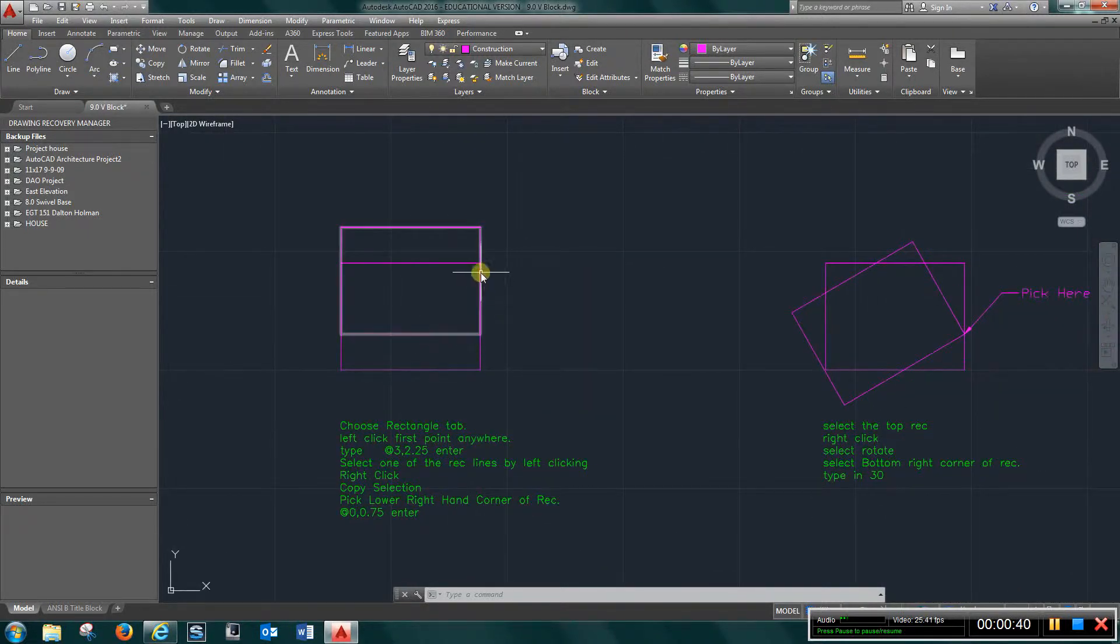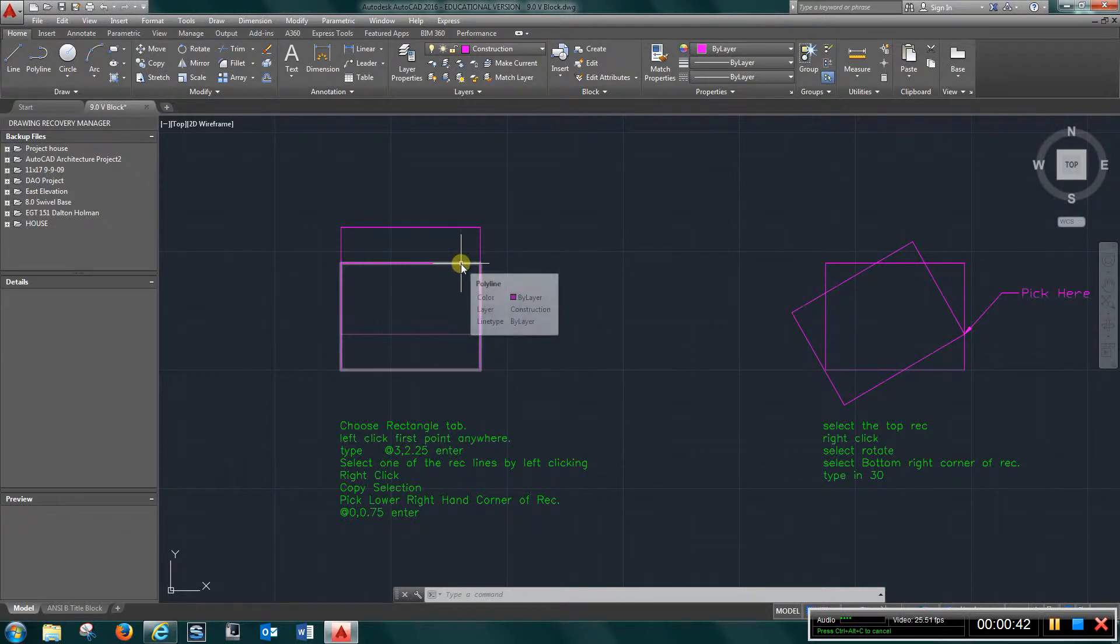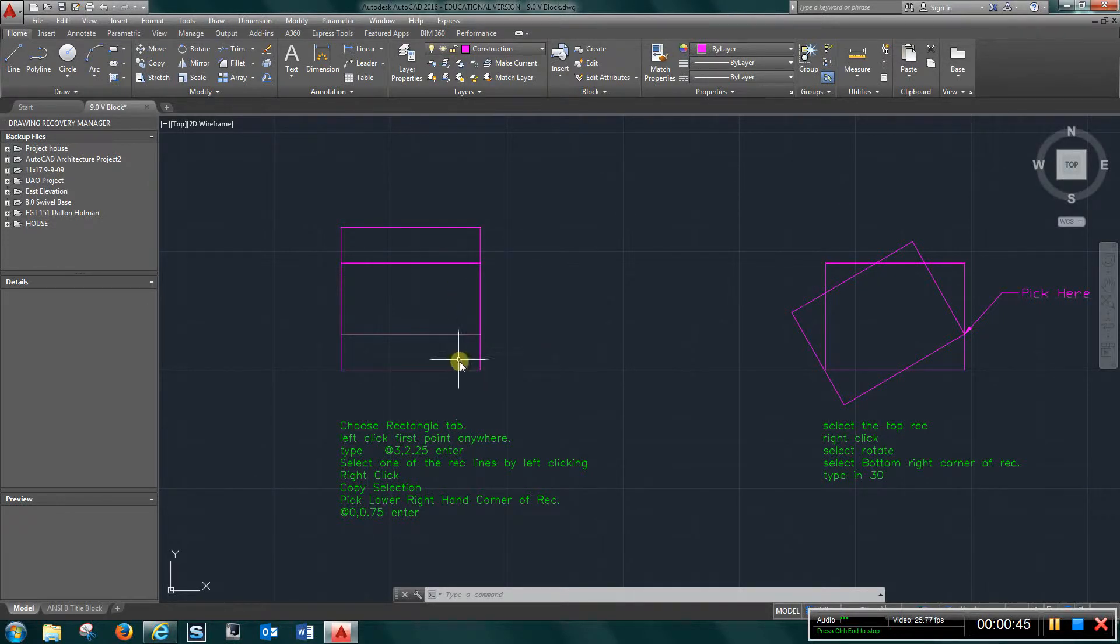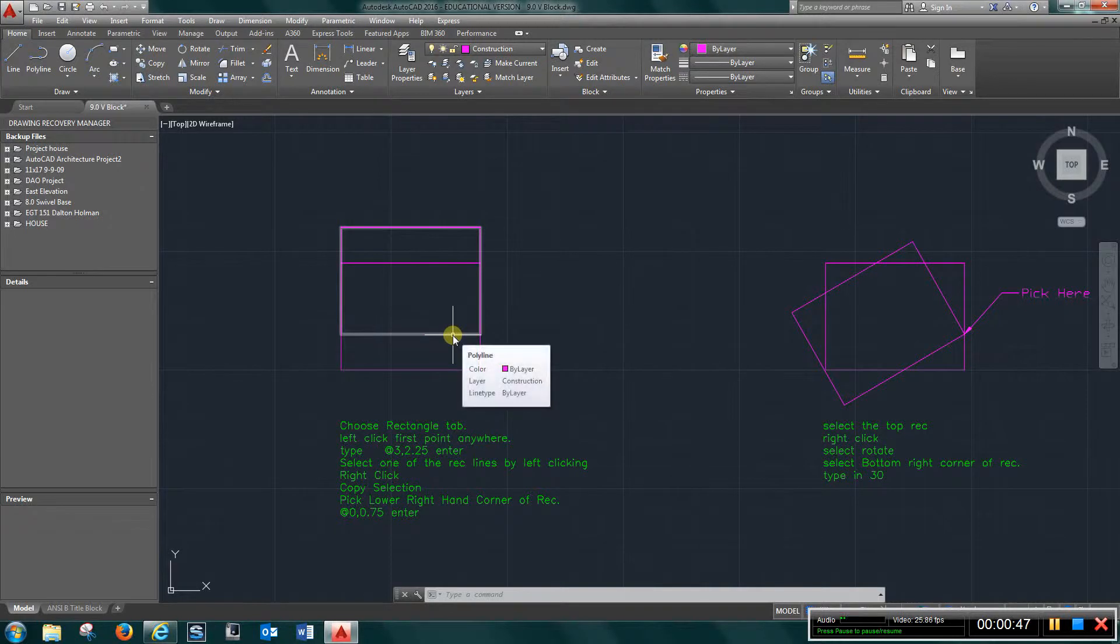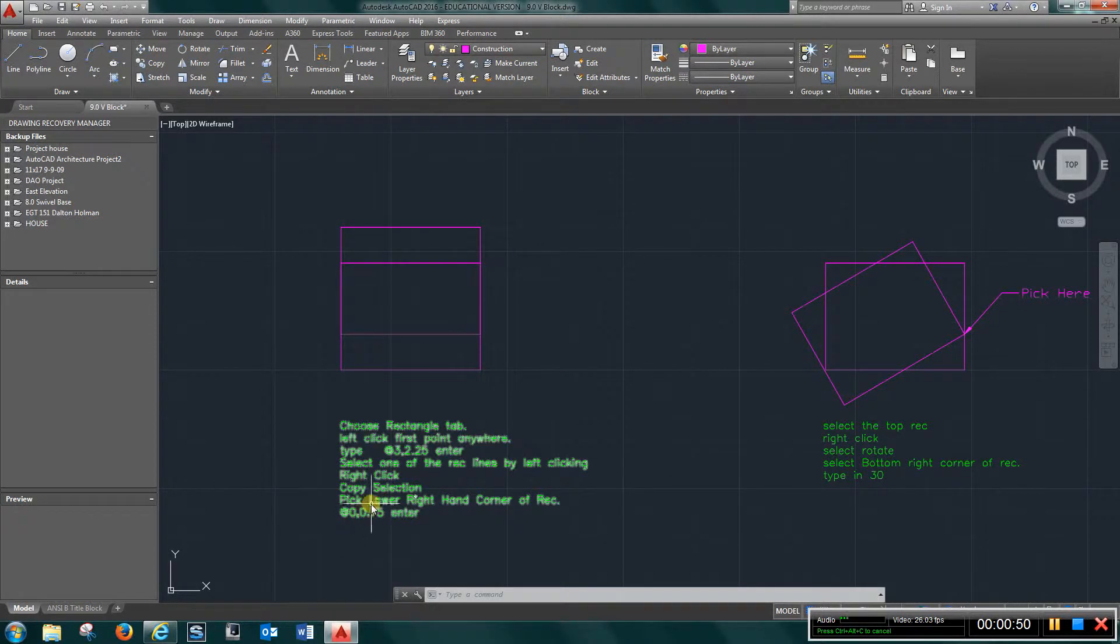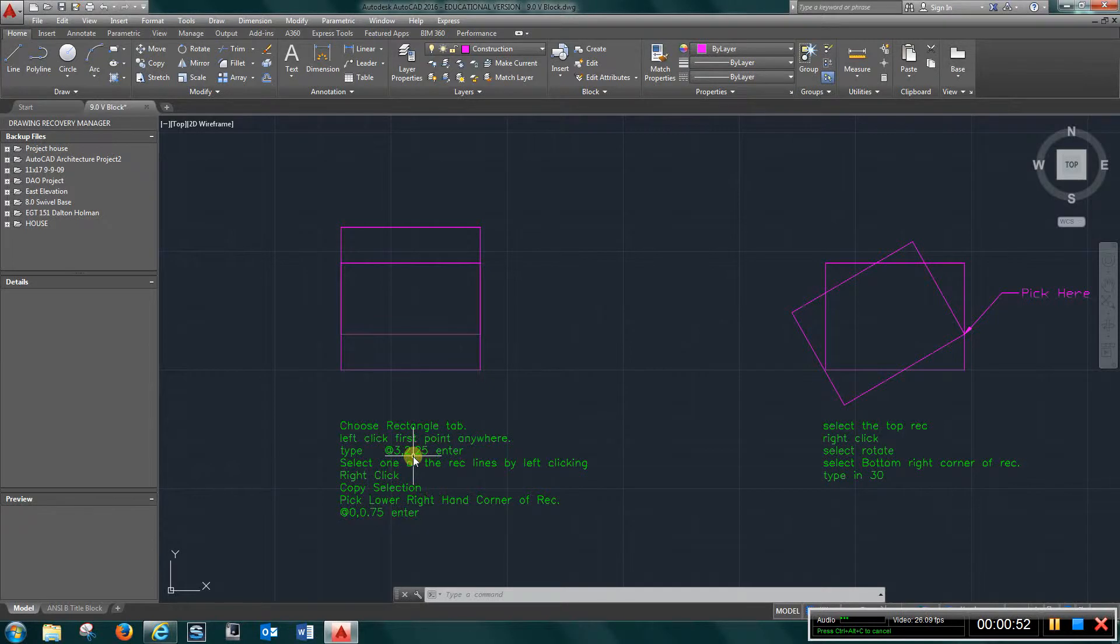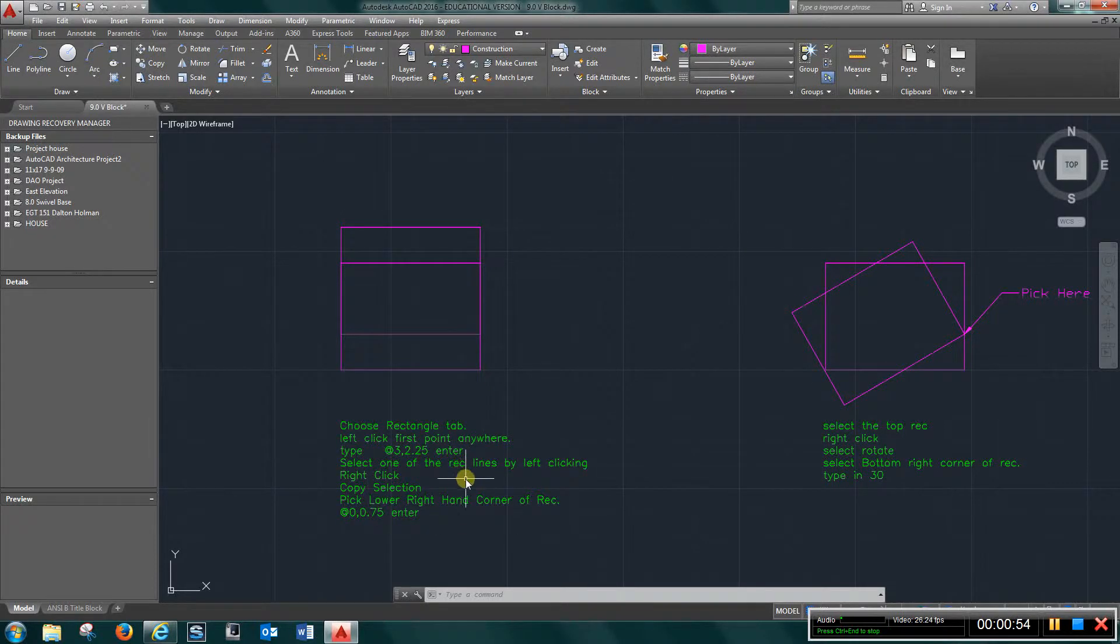Basically you're going to create one rectangle here, and you're going to copy it up to this point. And you're going to use the text and all of the coordinates that I give you here.